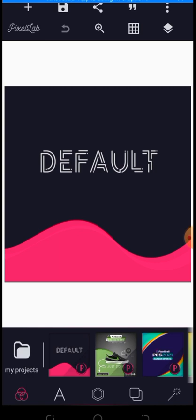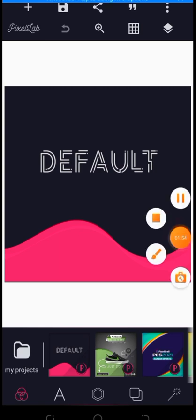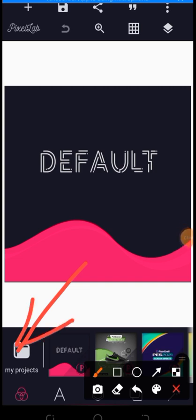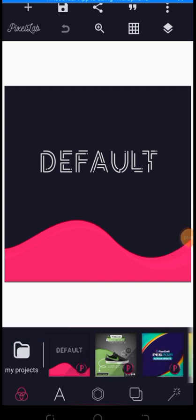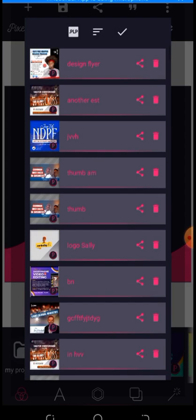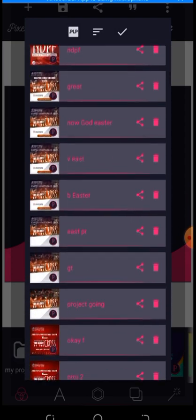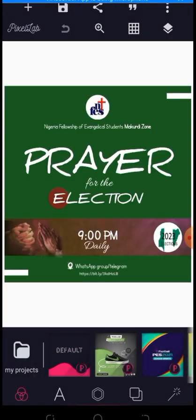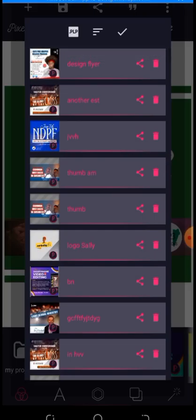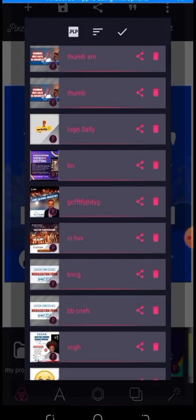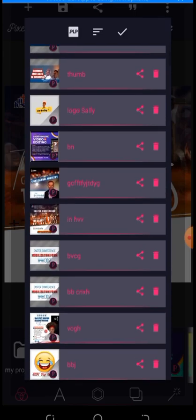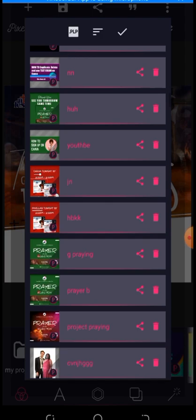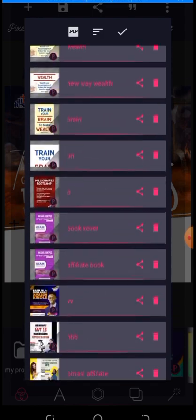If you'd like to get the Pro version of Pixelab, you can comment below saying 'I need the Pro version of Pixelab' and I'll send it to you. Now this particular section is your 'My Project' area, which means everything you design and save will be stored here. If you open My Project you'll see all the flyers you've been designing — a lot of things designed with Pixelab are stored right here.